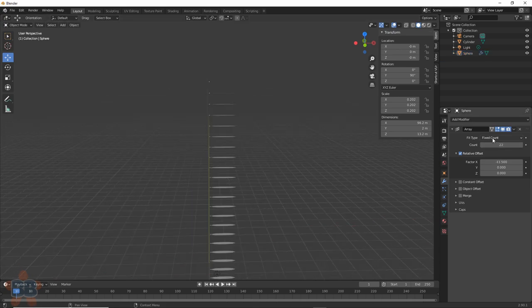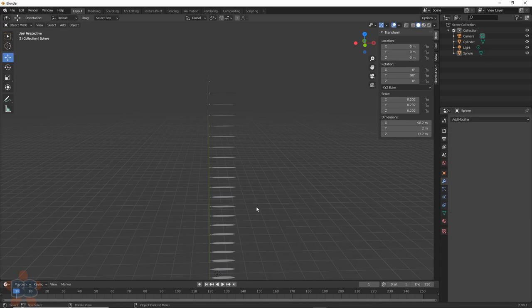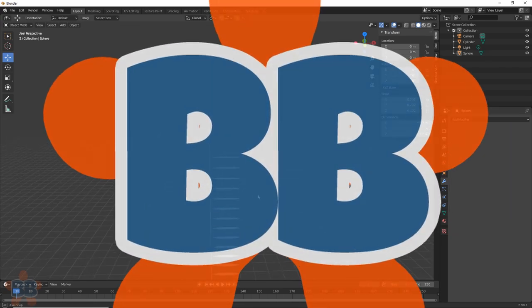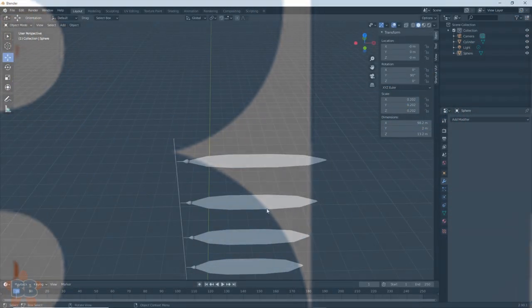Once you're happy, apply the Array. We don't need it anymore, so toss it like the stuff that appears in your kitchen. Use the arrow on the Array and choose Apply. Then hit Subscribe to my channel so I can keep doing these for you.